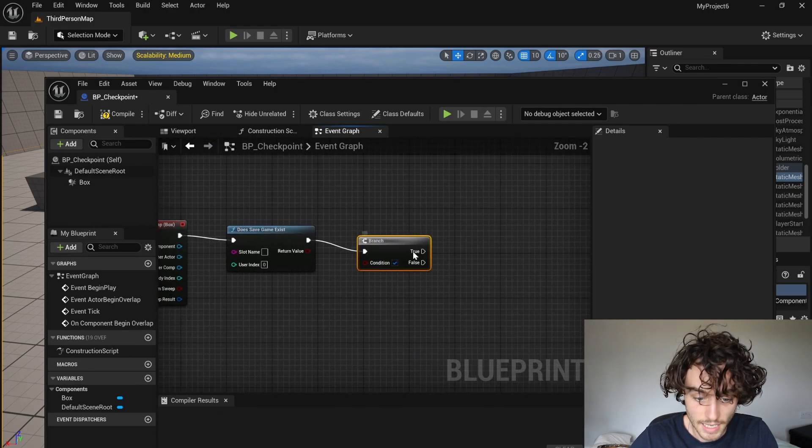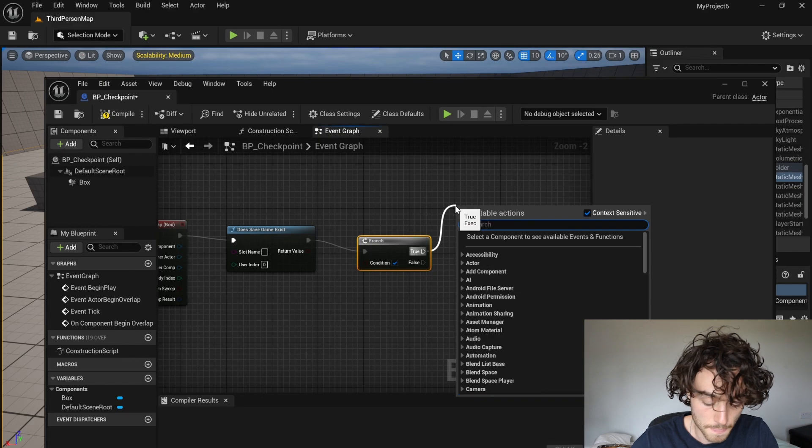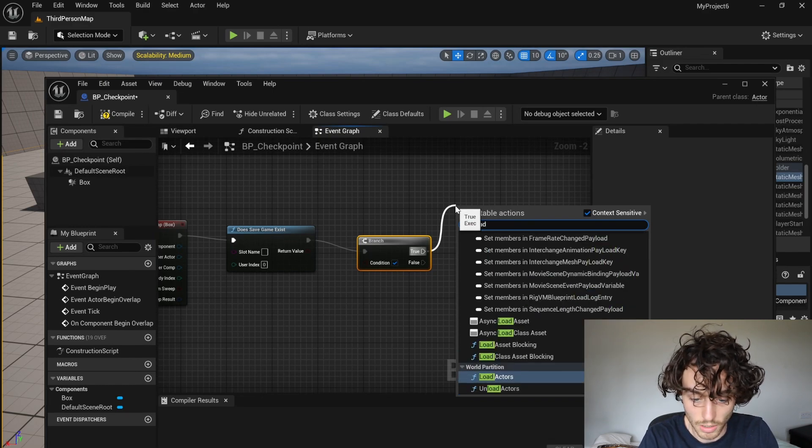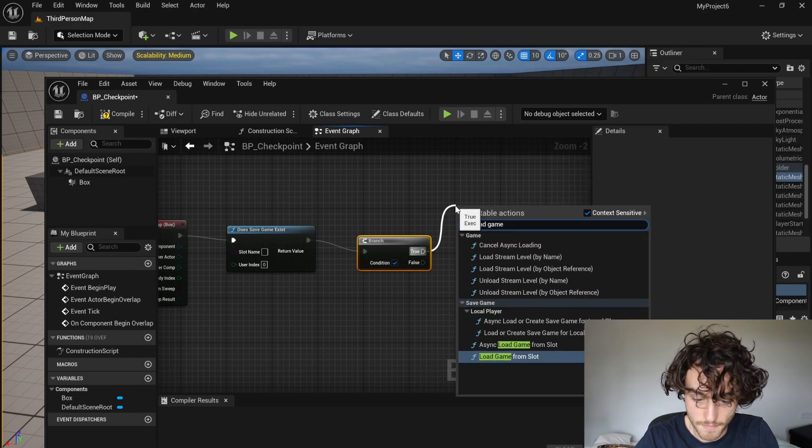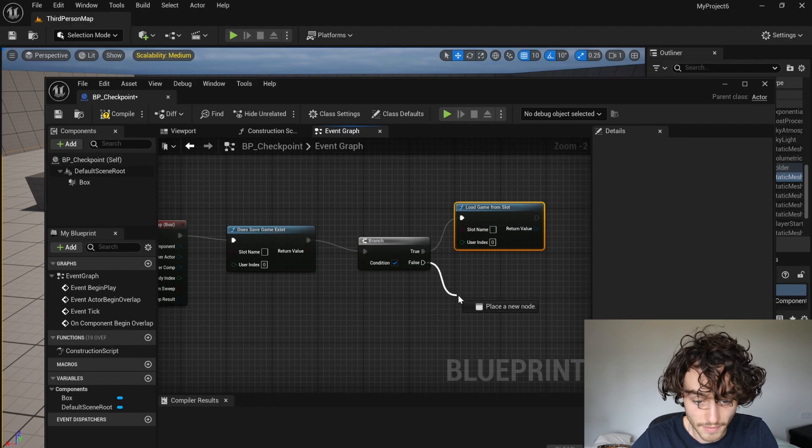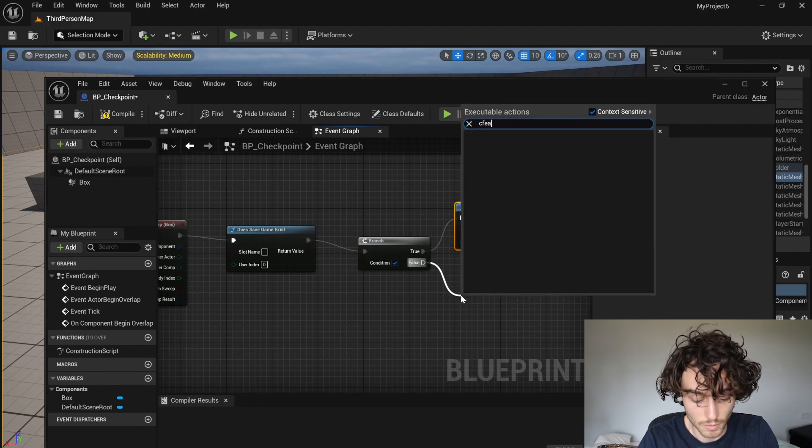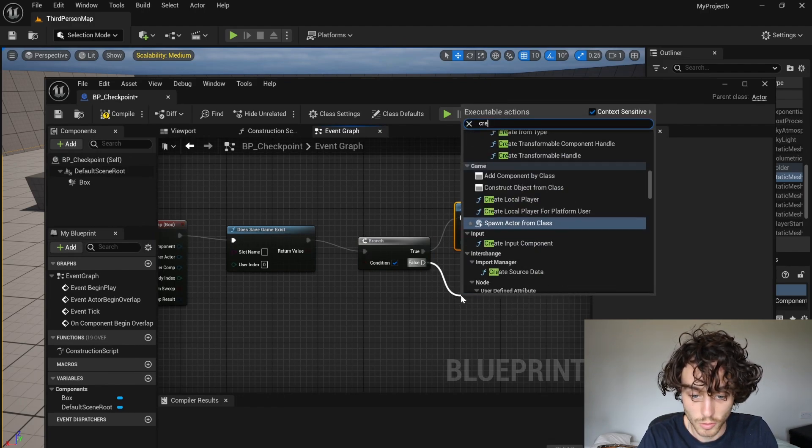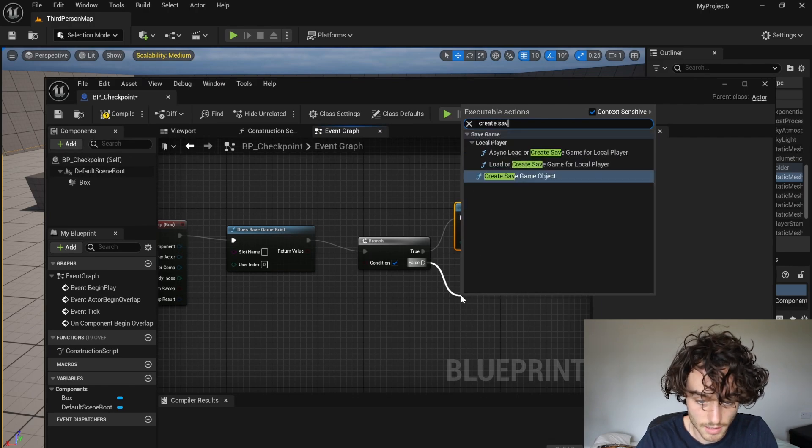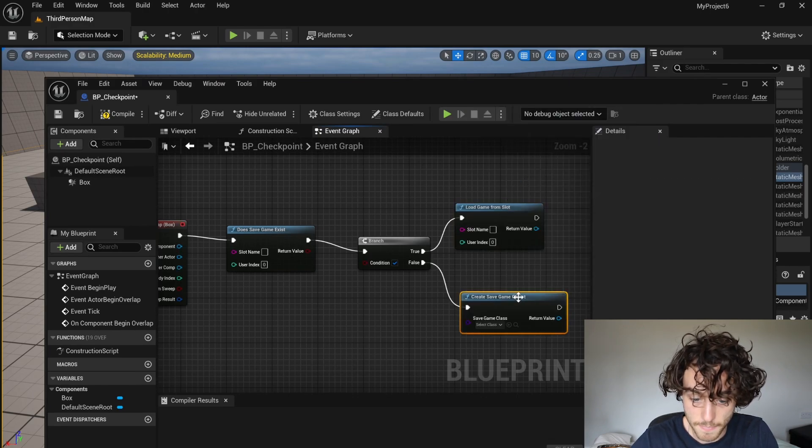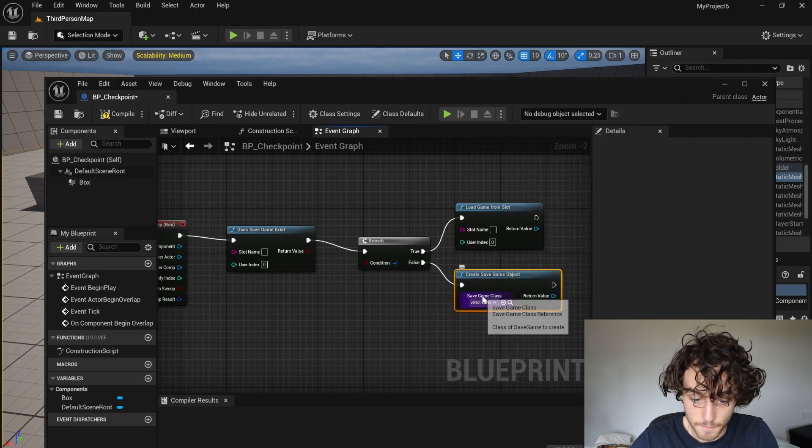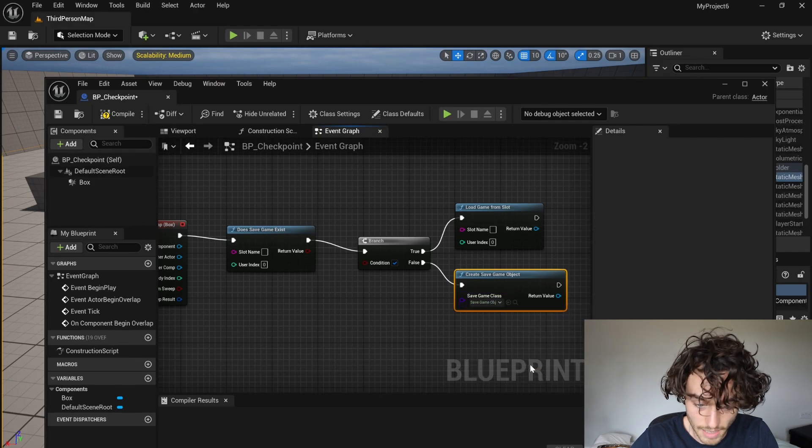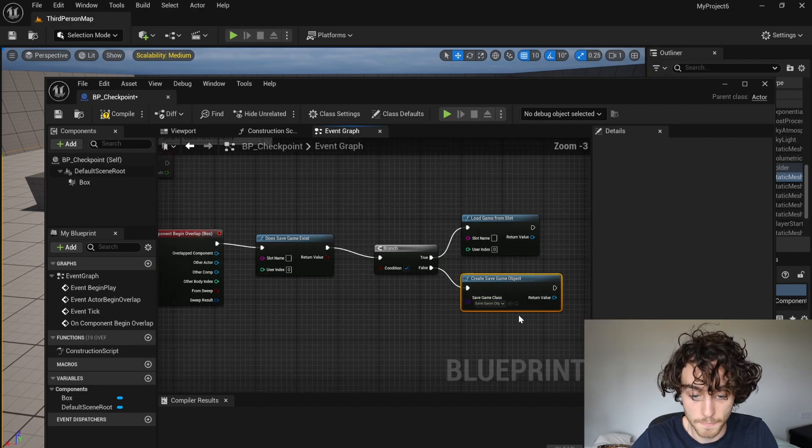And if there is a save game, then we're going to want to load game from slot. And if there isn't, we're going to want to create a save game. And the class is going to be that save game object that we made a moment ago.